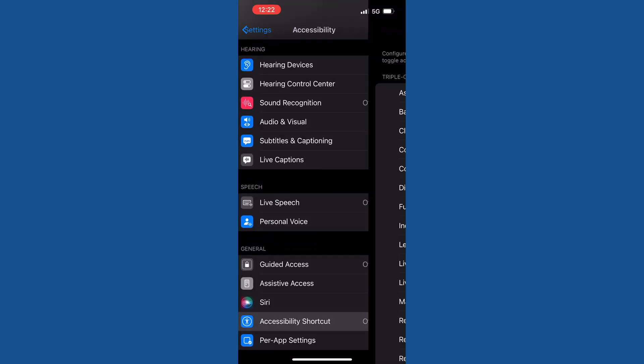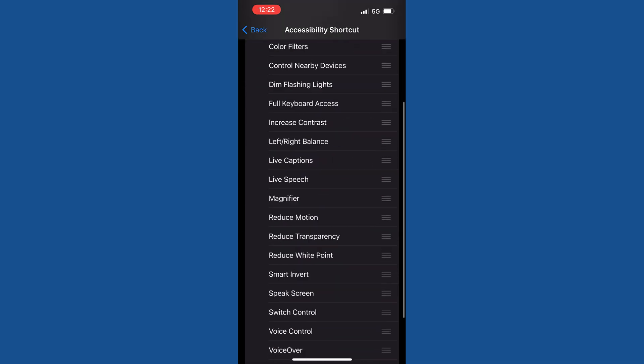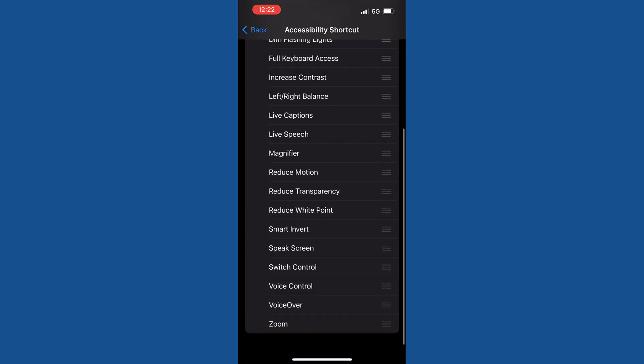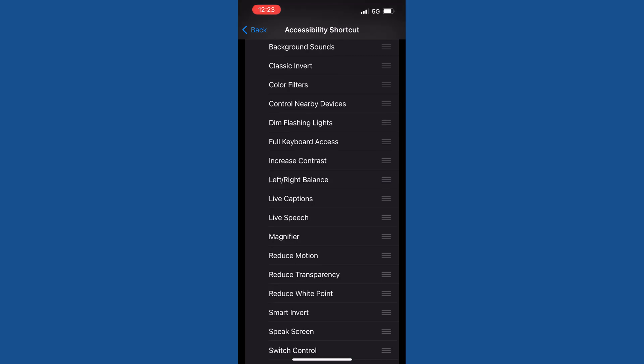Tap on Accessibility Shortcut, scroll this page, and search for the option Smart Invert. Tap on Smart Invert and this will enable it. When you tap on Smart Invert, a tick mark will appear against it, which means it is enabled.